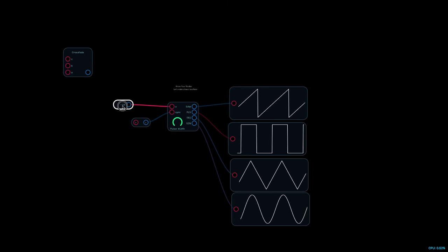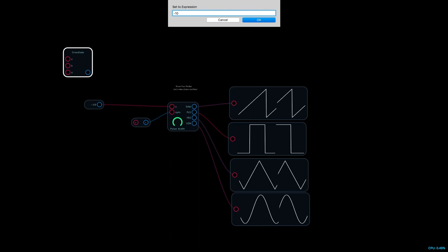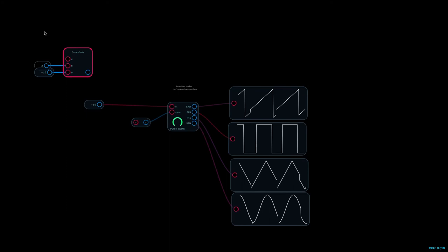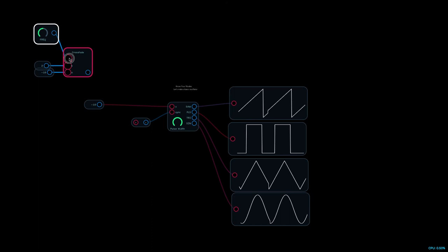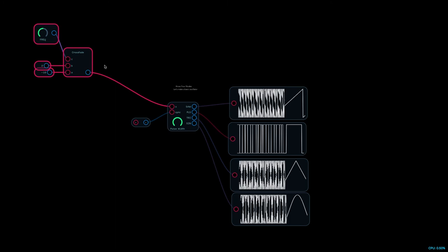By the way, I should mention that this patch that I'm making here will be available on the Audulus forum in its own post under tutorials. I'll be doing that for all the videos in the Know Your Node series. Each one will have its own forum thread. You can ask me questions about that particular patch. And yeah, the Audulus forums, you should visit them.